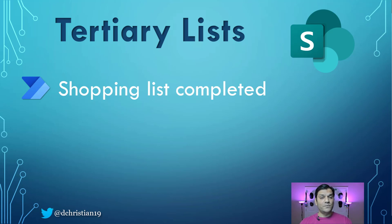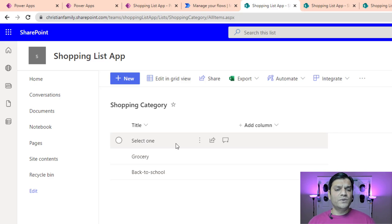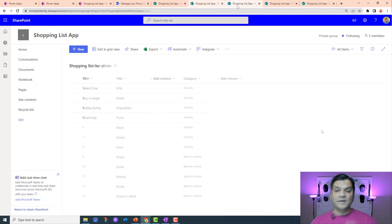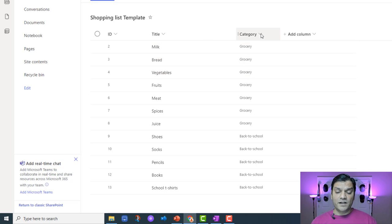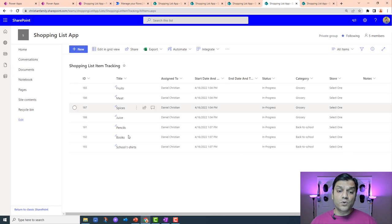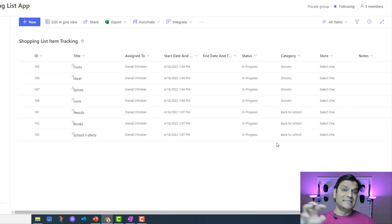Let's quickly look at how they're set up on the SharePoint side. The shopping category list is the primary one — it tracks grocery and back to school, and I added a 'select one' option so the top of the choice control always shows that. The shopping stores list has the three stores I go to. The template SharePoint list has a title column and a category column, which tells me whether it's grocery or back to school. When creating the app, a copy is made from this template list.